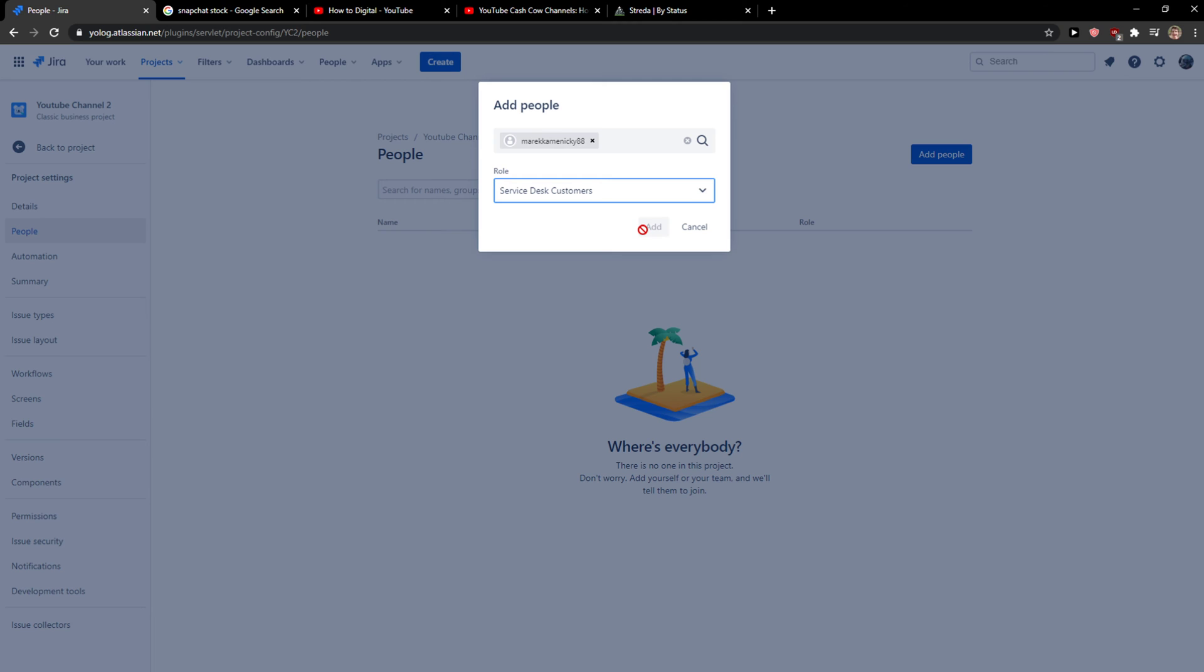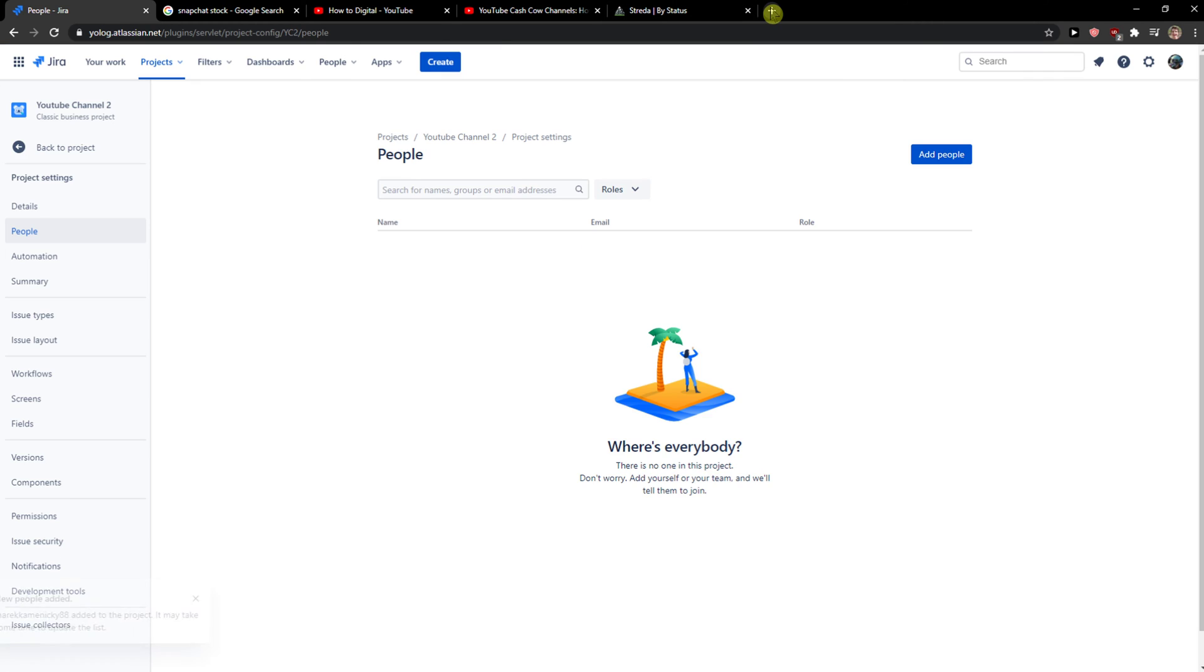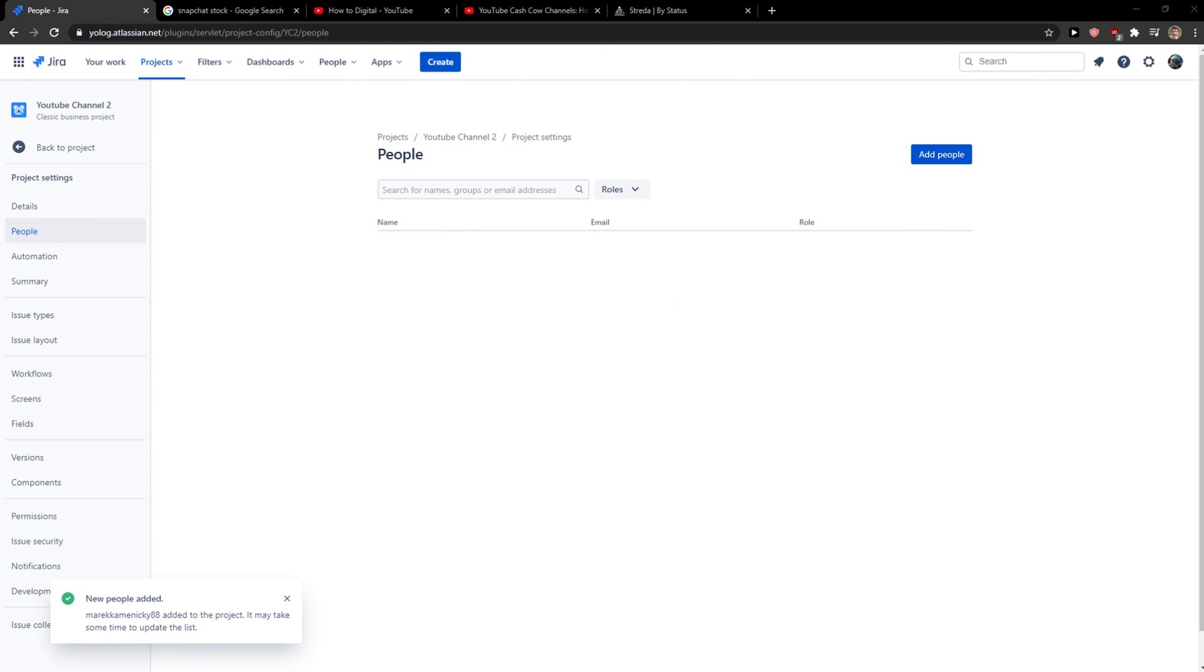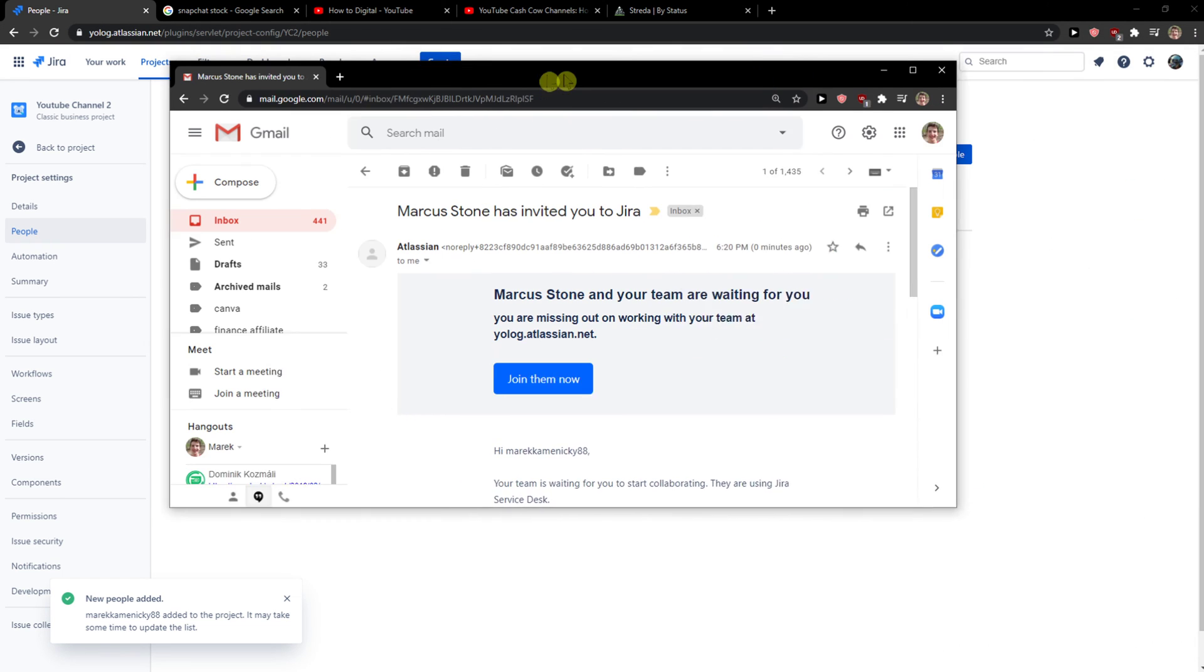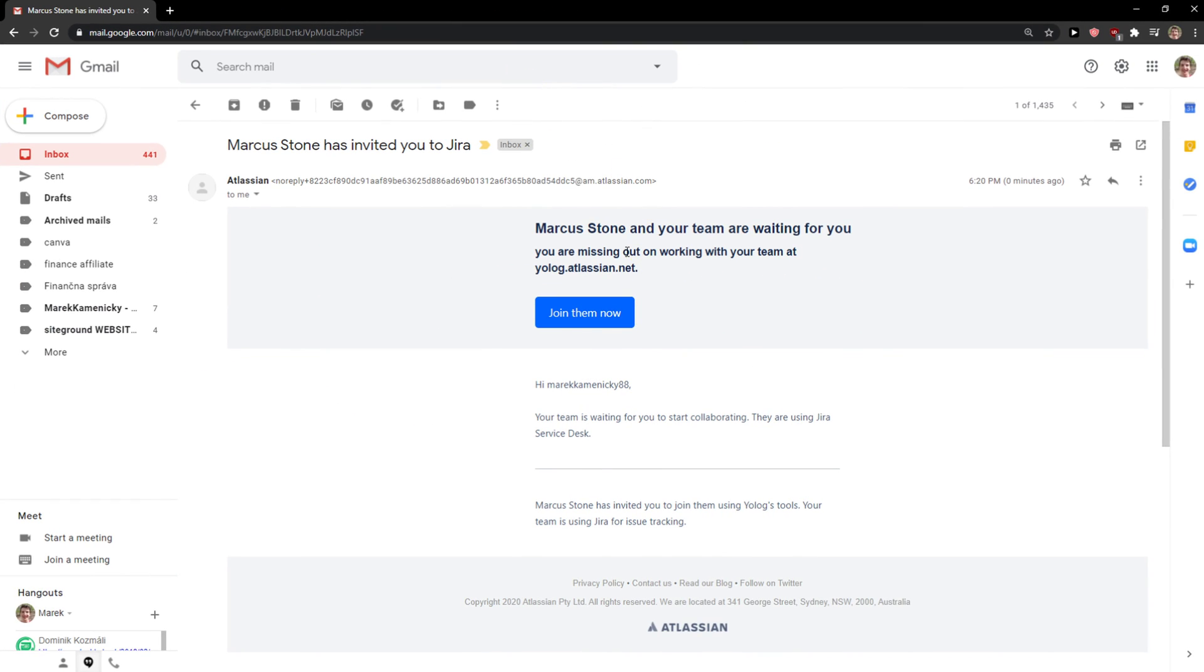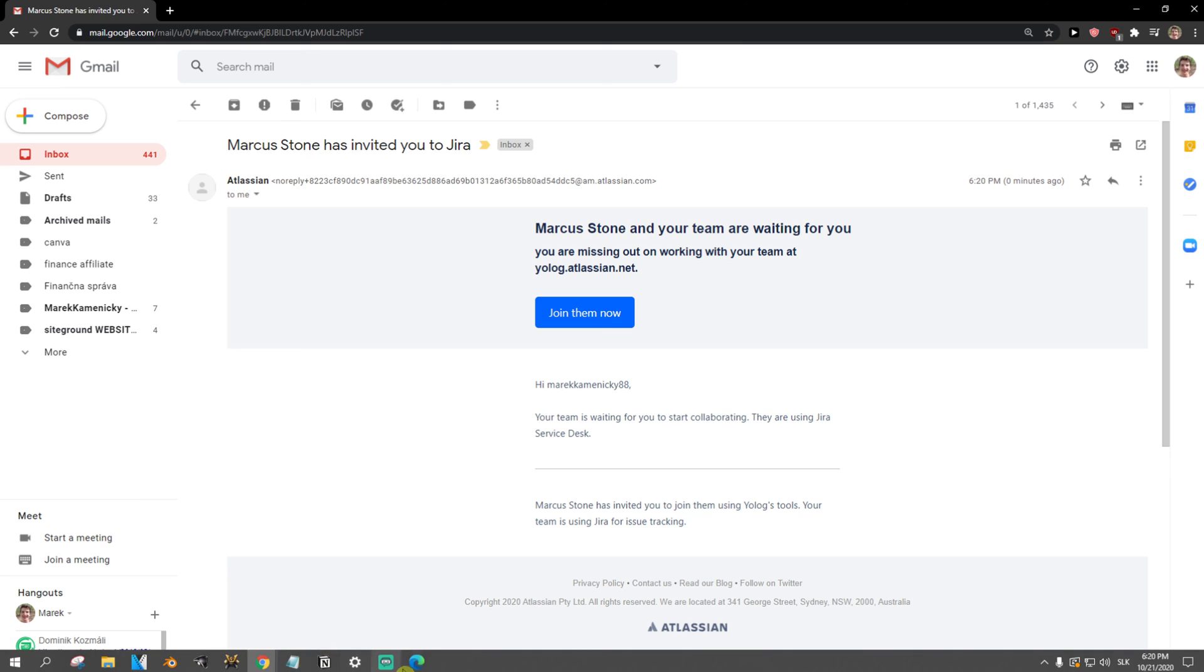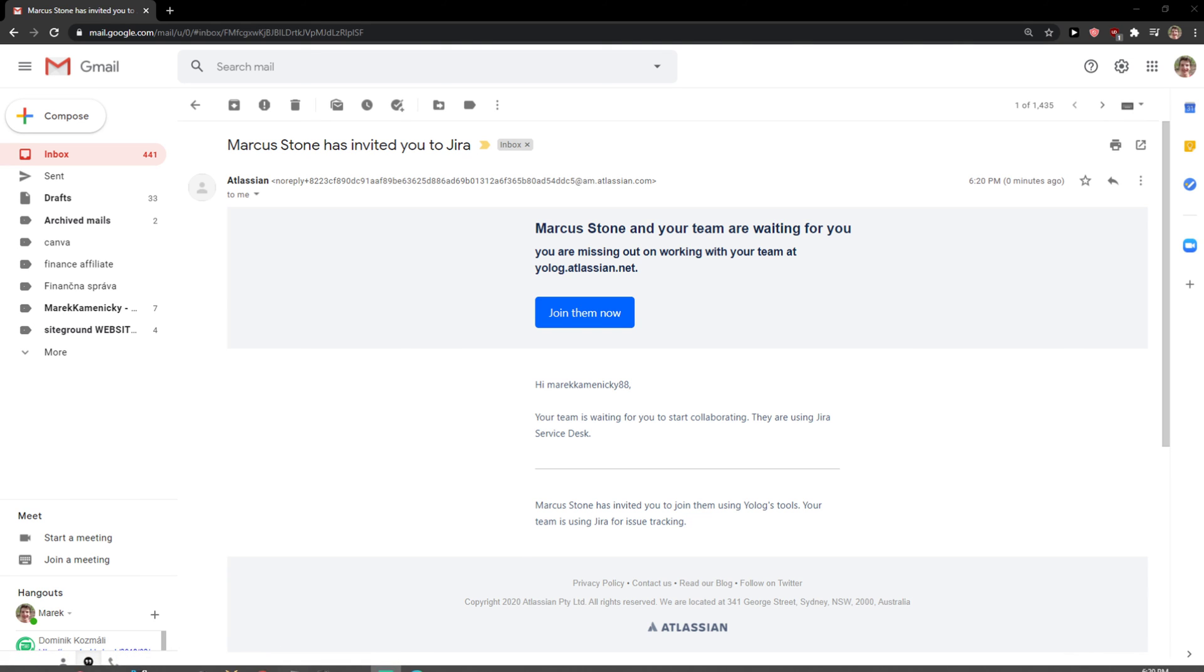And click Add, and this is how we do it. Now when I go to my mail, I can see here Markus Stone and your team are waiting for you, and you just join them now.